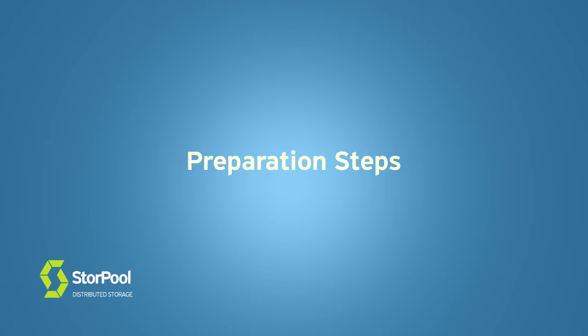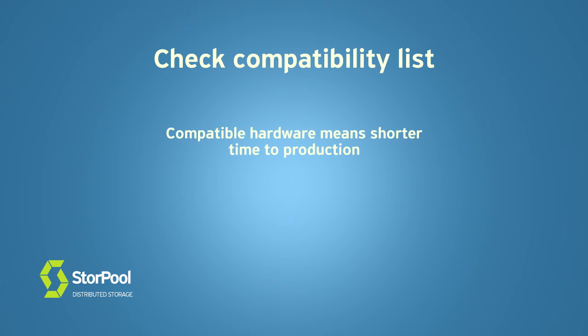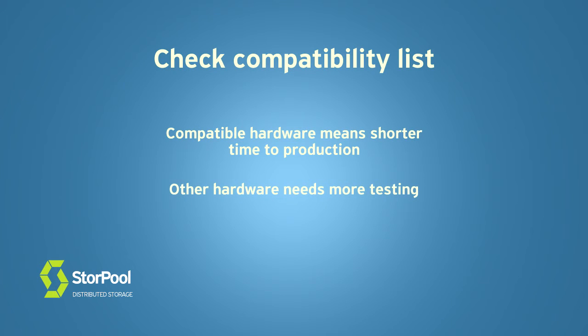First of all, there are a few steps that you can do on your own. You can check if all your hardware is in our compatibility list. Using compatible components will shorten the time to production considerably, otherwise it would take additional time for us to make sure it works as expected. The compatibility list can be found in the document called StorPool system requirements on our website.